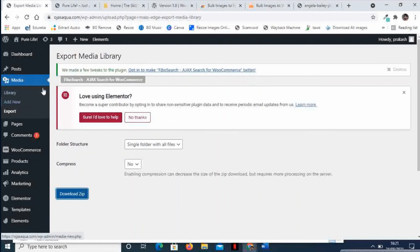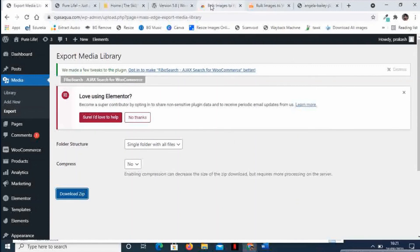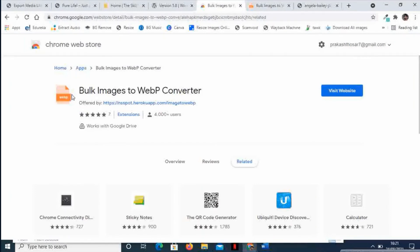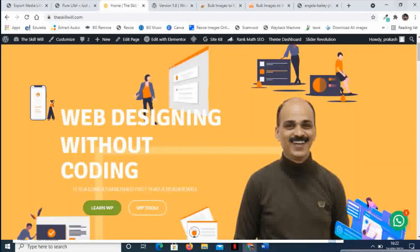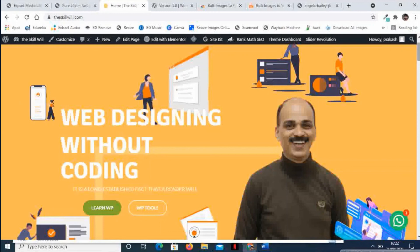This is how we can download all the media library images, and if you wish to convert them into WebP images, you can just make use of the Bulk Images to WebP Converter and then update all the images into a WebP format. That is all in today's session. In the next session, I will again bring some interesting topic about web development and WordPress learning.